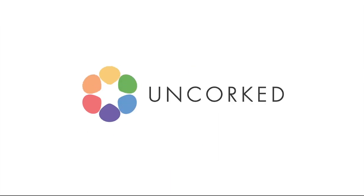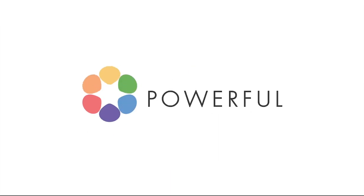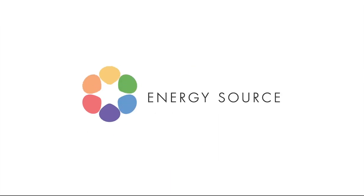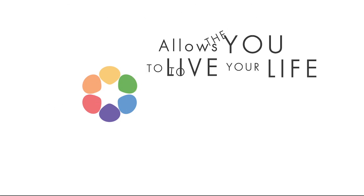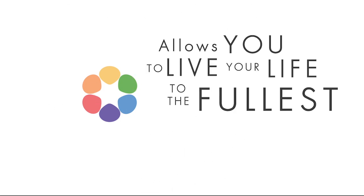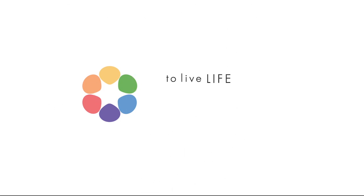Unquart Energy, a healthy powerful energy source that allows you to live your life to the fullest, to live uncorked.